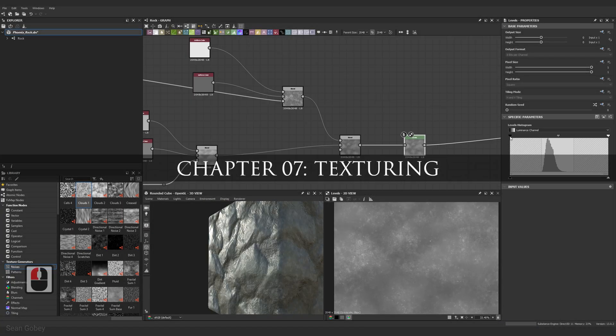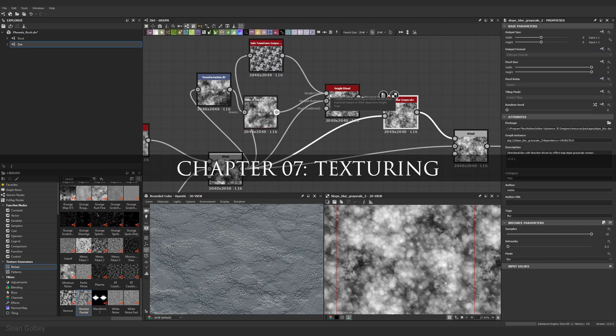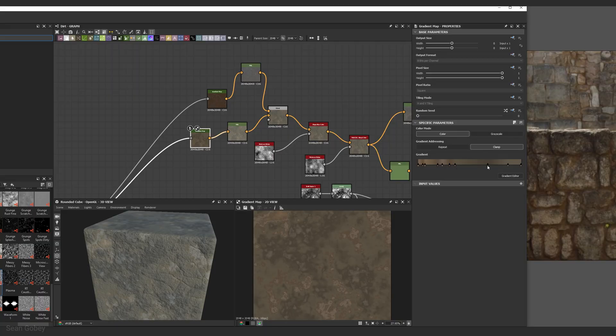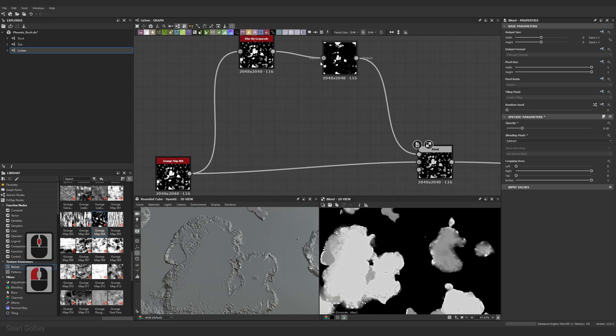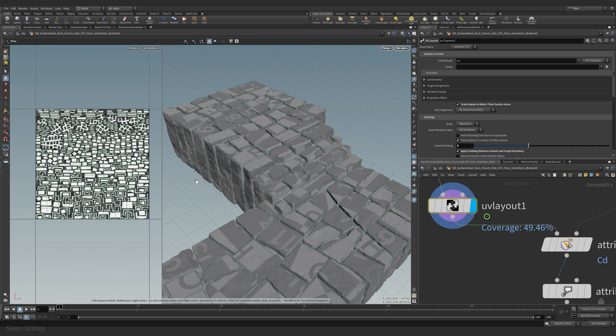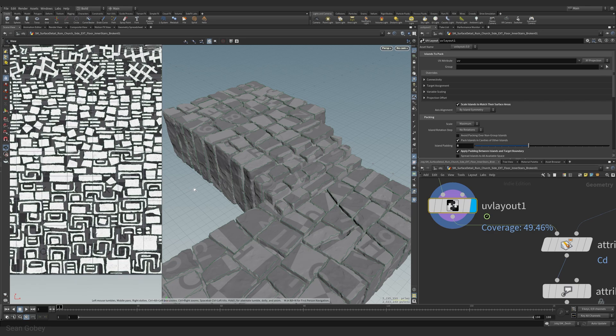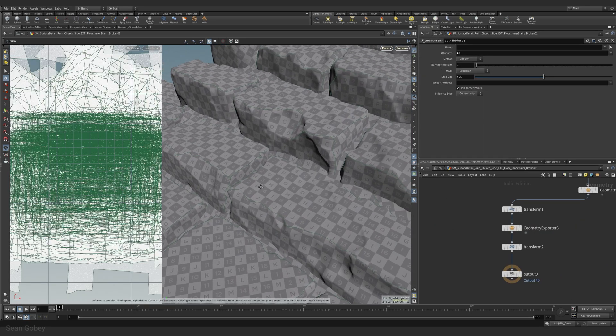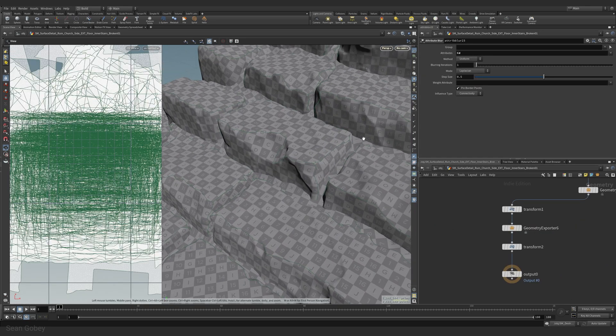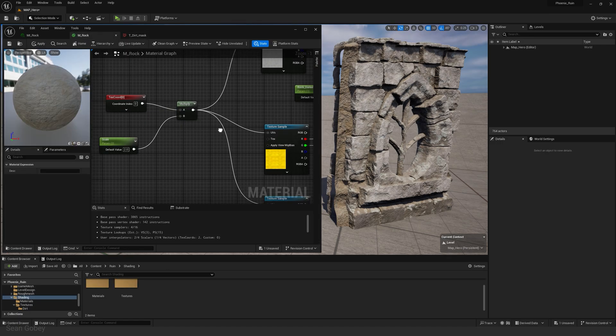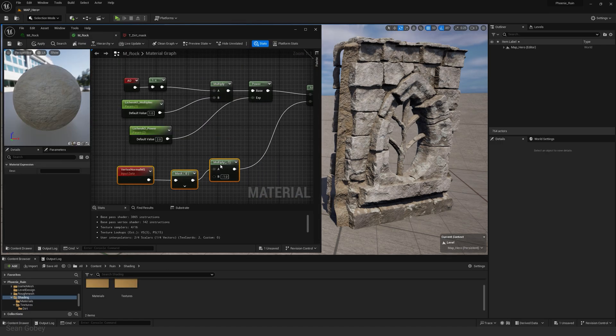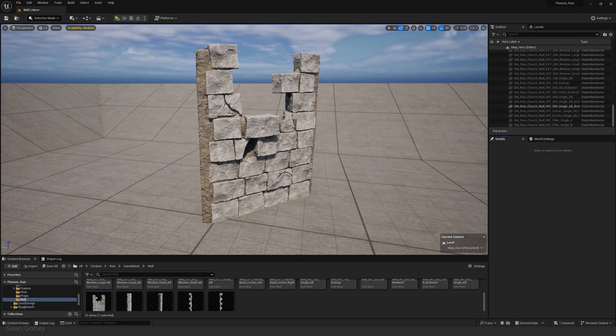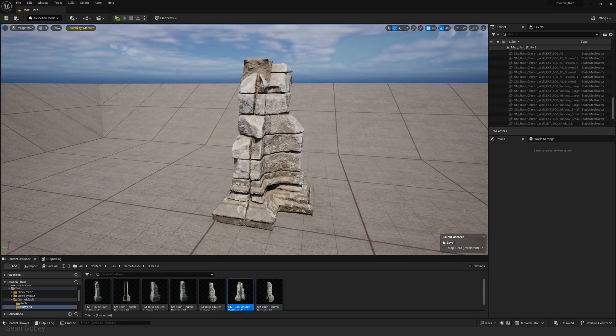We switch it up in chapter seven by spending time in Substance Designer where we create rock, dirt and lichen texture sets. We discuss texel density and how taking the time to standardize it can reduce material complexity before we build these materials and assign them to our asset kit in Unreal Engine 5.